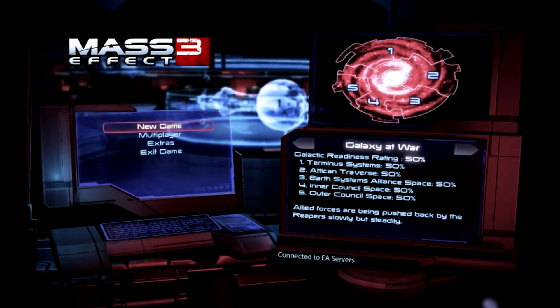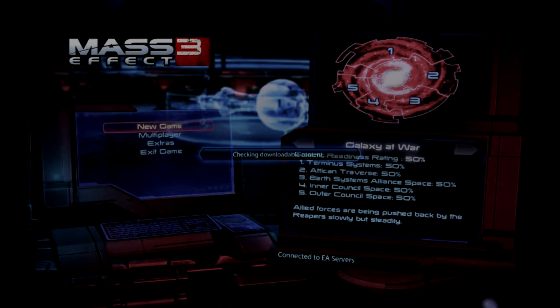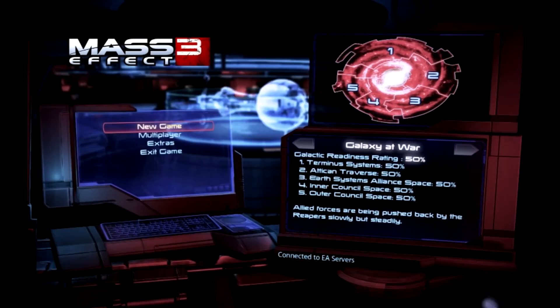Checking downloadable content, and this thing right here is lit up. Connected to EA servers.